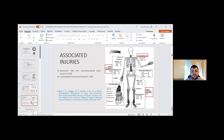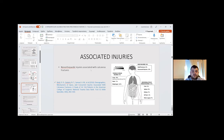Associated conditions include spine injuries, upper extremity fractures, and extension into the calcaneocuboid joint occurring in 63% of cases, with contralateral calcaneal fracture in about 10%. Other associated non-orthopedic injuries include head injury, thoracic organ injury, and abdominal or pelvic organ injury.